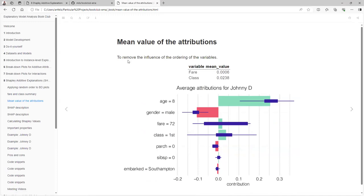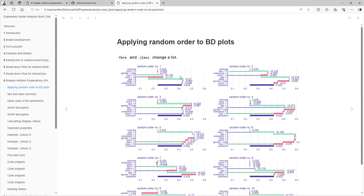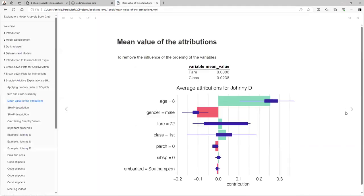But what happens if we take all this variation and just take the mean? We see that fare has a mean value that is really low, both positive, and class has a little bit higher value that is also positive. But if we pay attention to this new chart — now we have both plots because we are taking the mean of the 10 charts rather than just creating one. We take the mean, and now we can create a box plot.